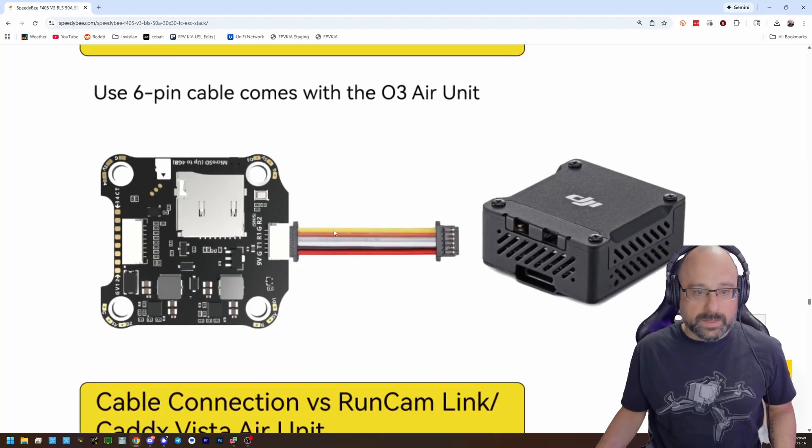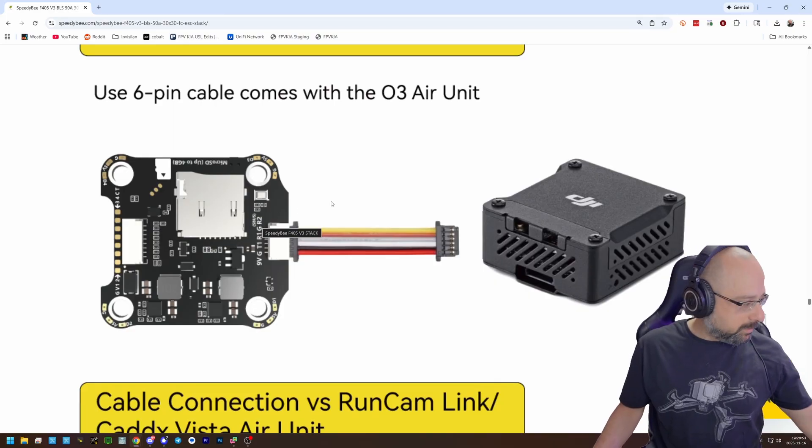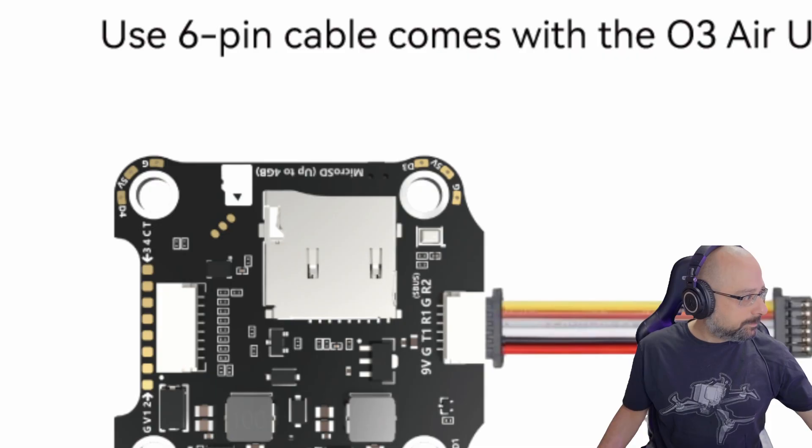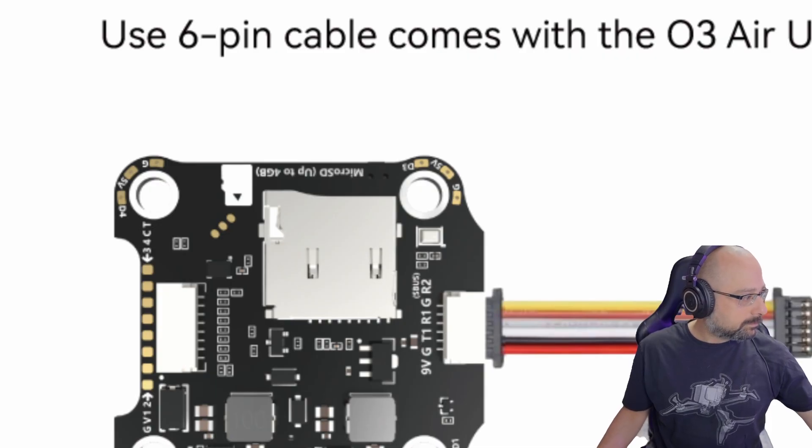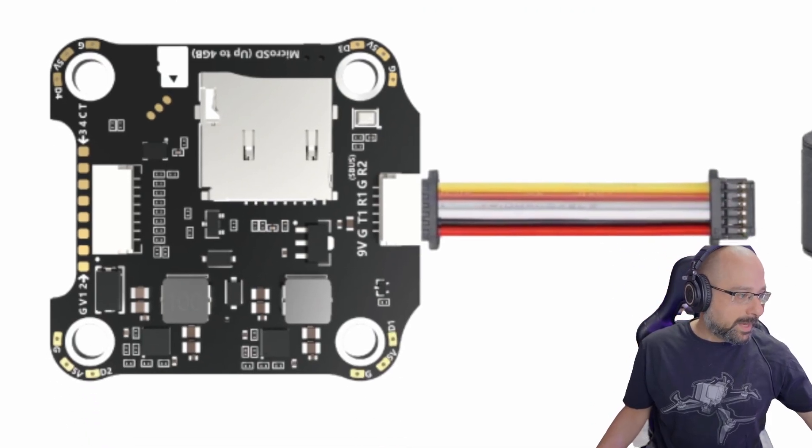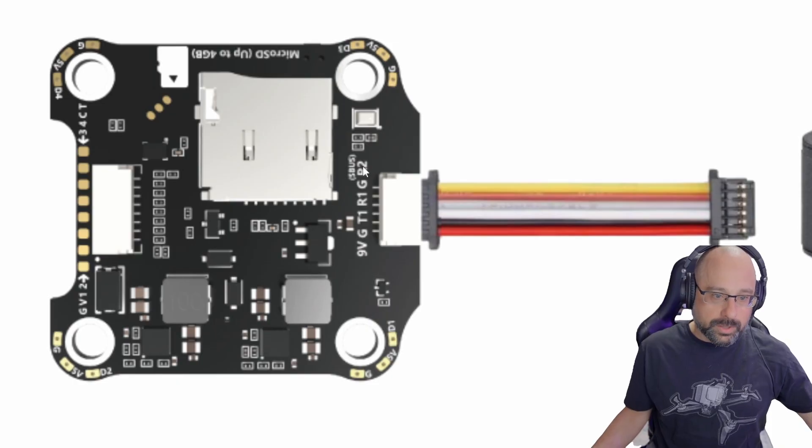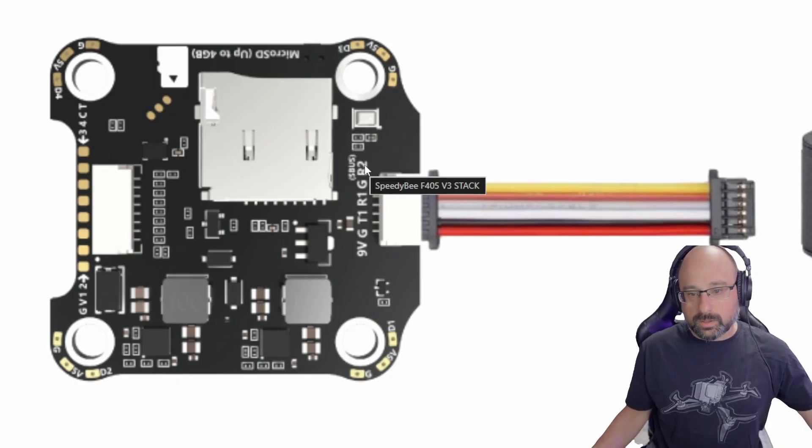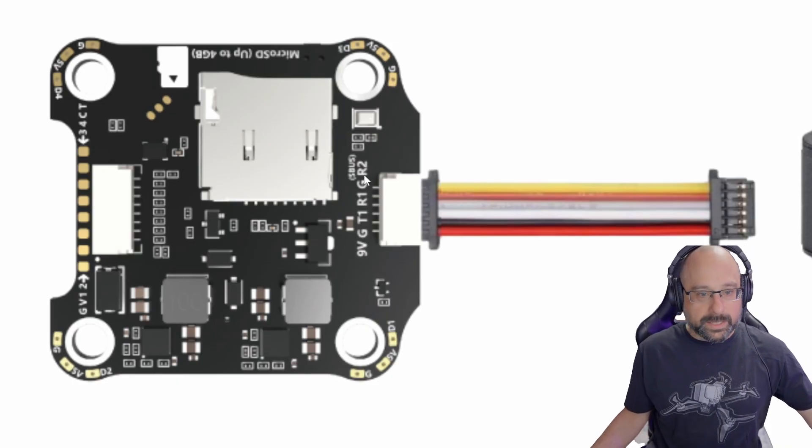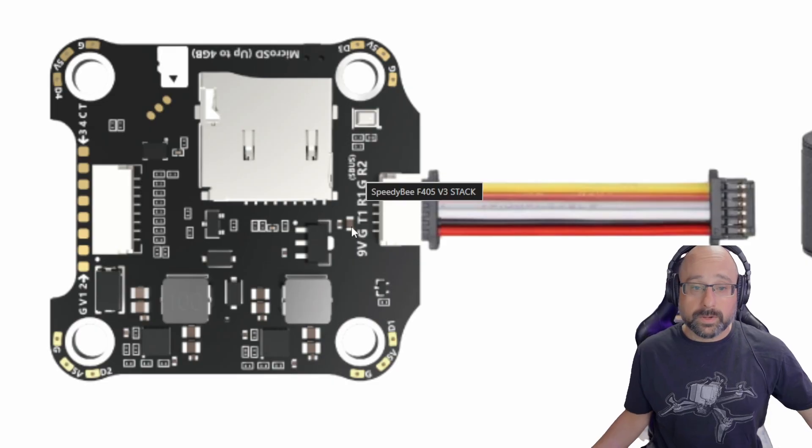So the SBUS wire, this yellow wire goes to R2. It's a little hard to read that. I don't know if you can read that. Here, we'll zoom in slightly. The SBUS wire goes to R2 on the flight controller. That means that that wire is connected to UART 2. Great.